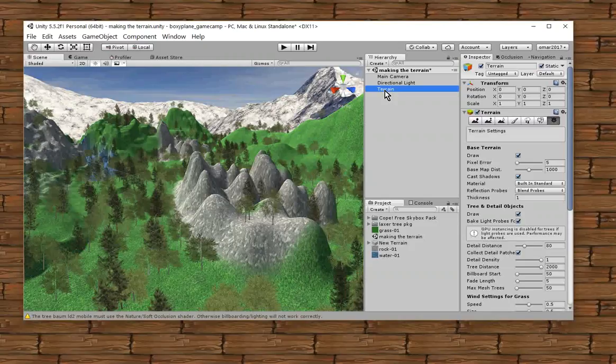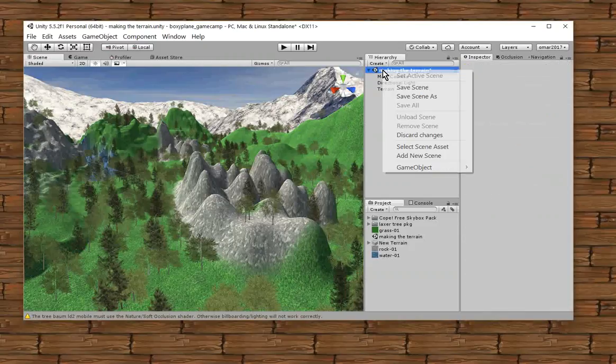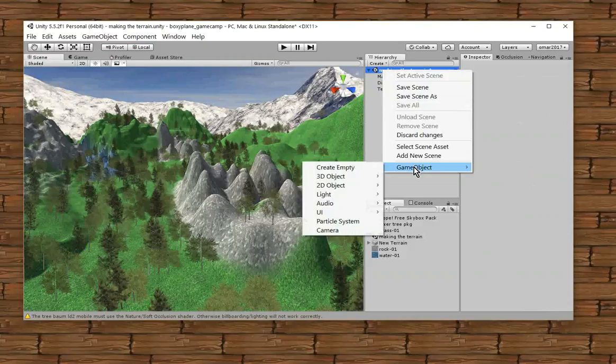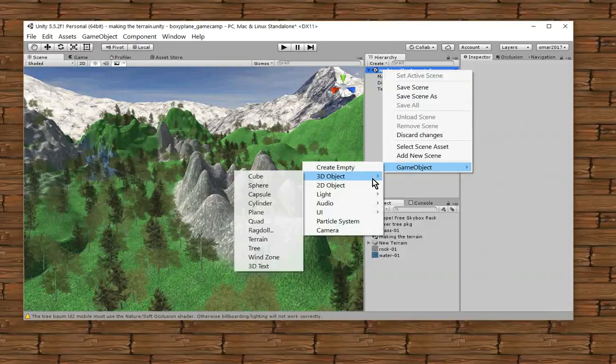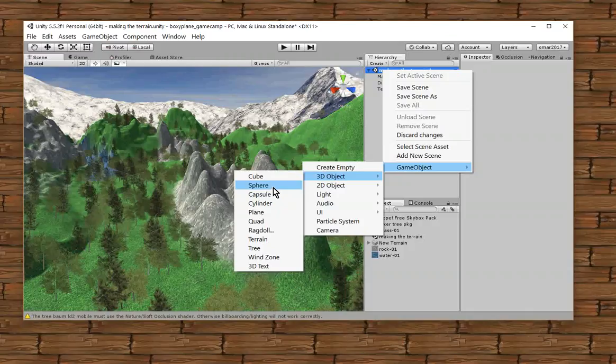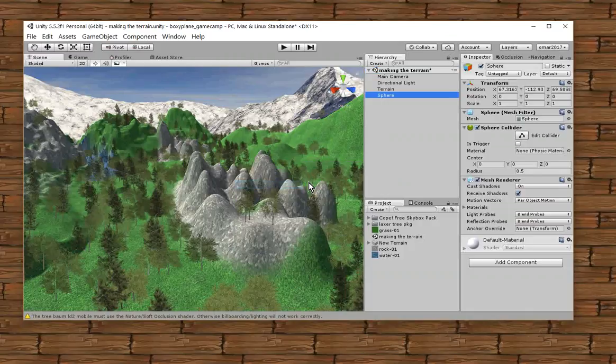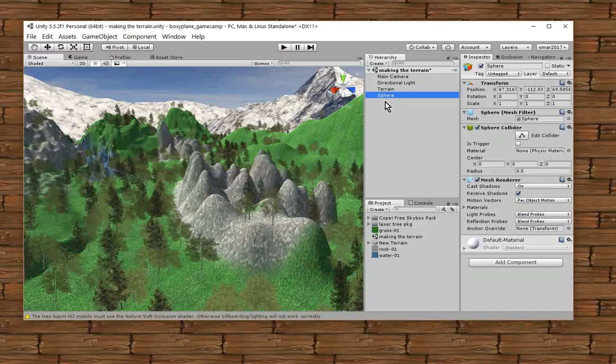Some simple objects that we could add to begin with are just the basic primitive 3D shapes like a cube, a sphere. We're going to add a sphere. And we're going to do a little experiment today. Now I just added a sphere in my hierarchy window, but I don't see it anywhere.